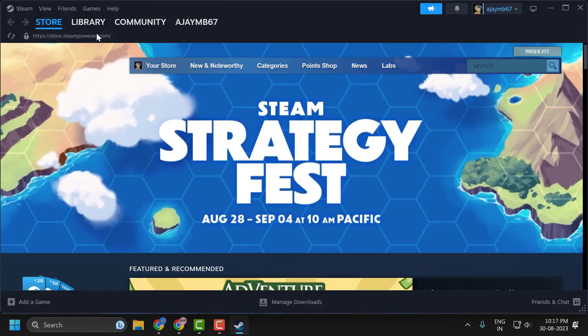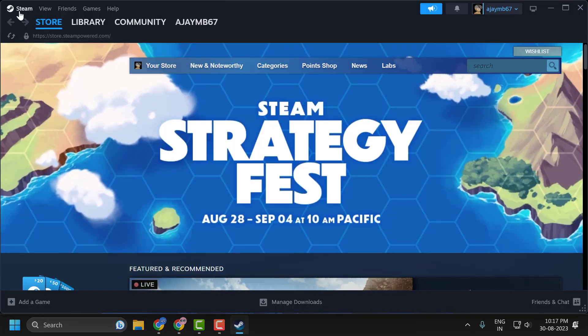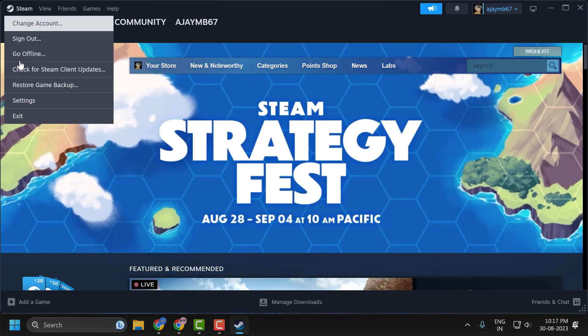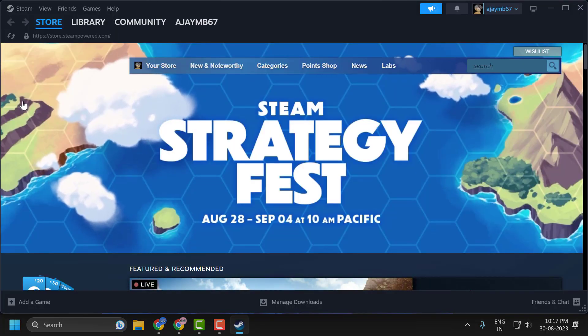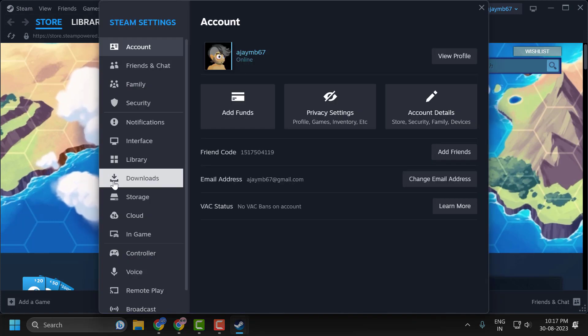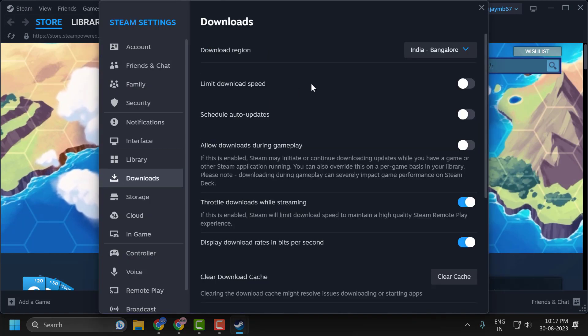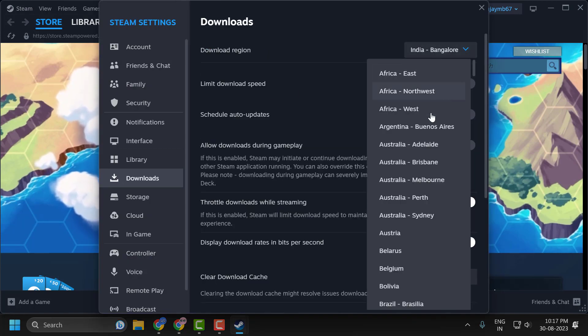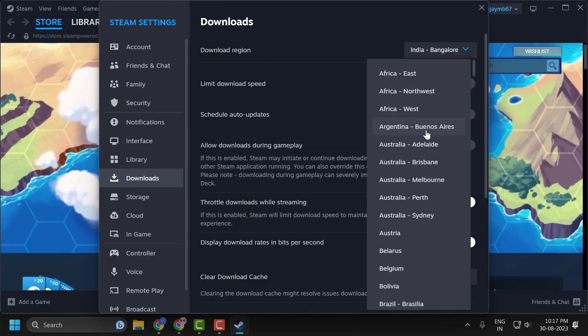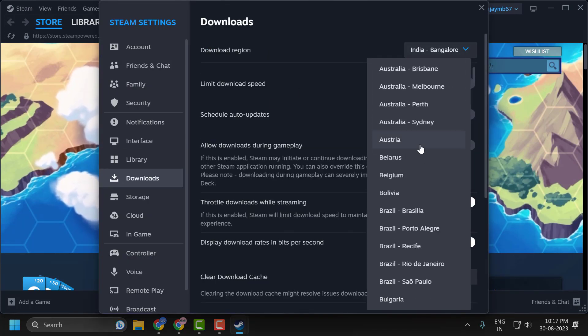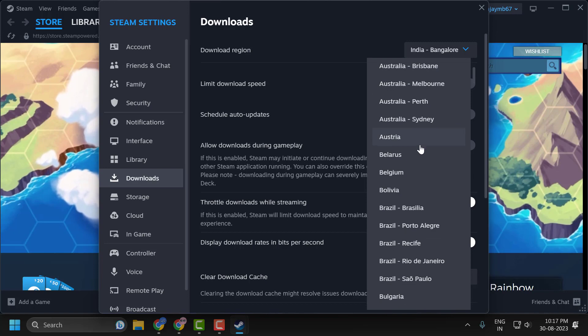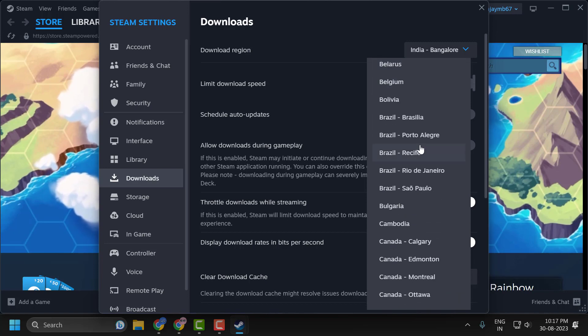To do this, open up Steam, click on Steam over here, click on Settings, click on Downloads. Select the closest server to you. You can try choosing a server that's nearby.